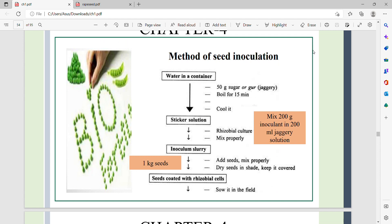The method of seed inoculation is as follows: first, take water in a container, then add 50 g of jaggery — a sugar — and boil it in a certain amount of water to make a sticky solution. Then mix 200 g of inoculant in 200 ml of jaggery solution to create an inoculum slurry, and add 1 kg of seeds into the slurry and mix properly.